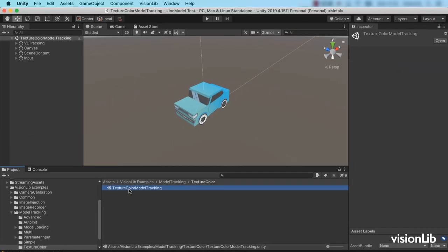It uses our minicar demo tracking target. For the demo, we've added a texture to the minicar model tracking reference and the visual augmentation.